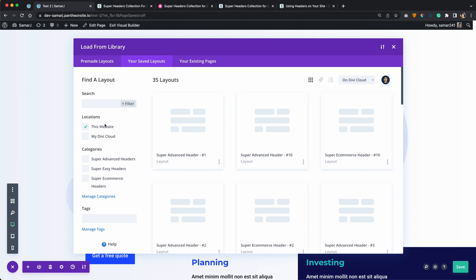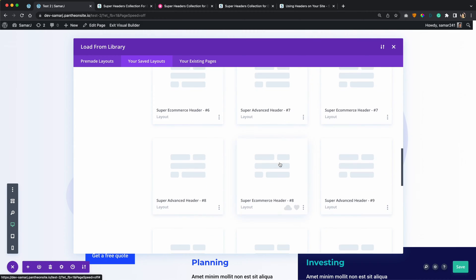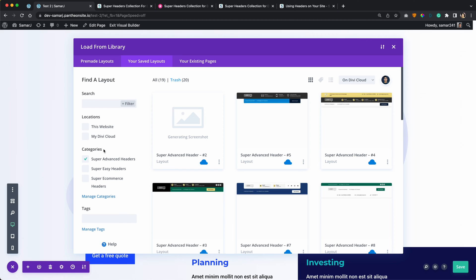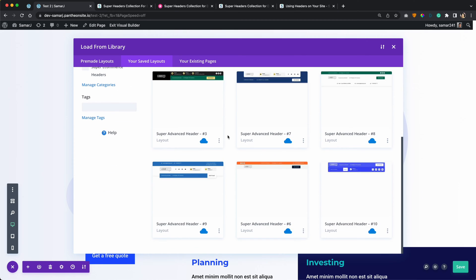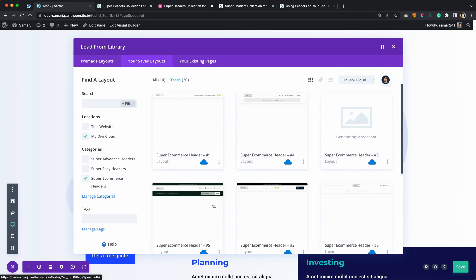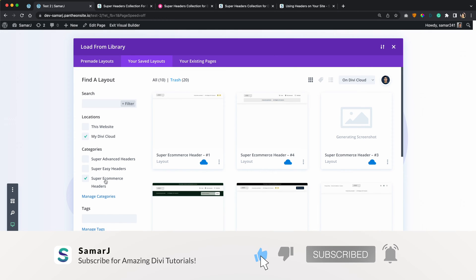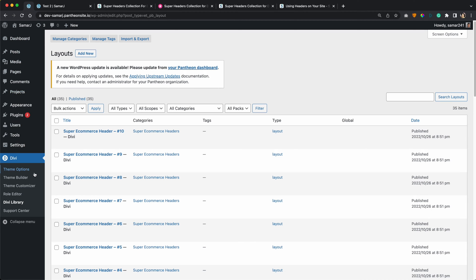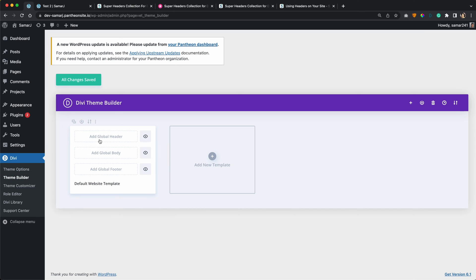You can also filter through the left bar and then import any header that you want. Let's see how you can add a global header through the Divi library. For that, go to the Theme Builder. I will also show you how you can add a global header through the Divi cloud. Under the Theme Builder, add a global header and then click Add from Library.